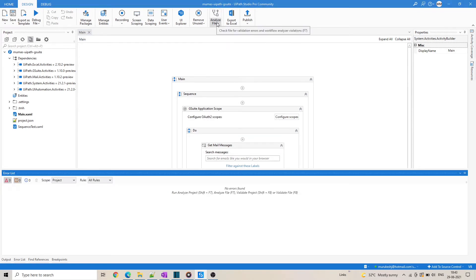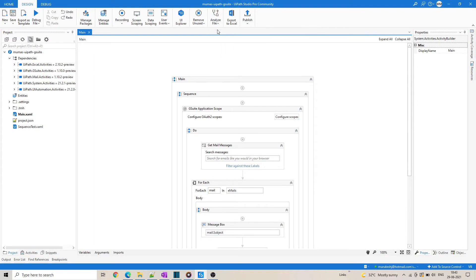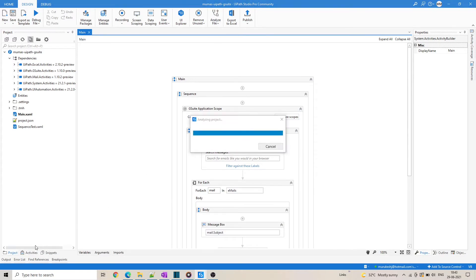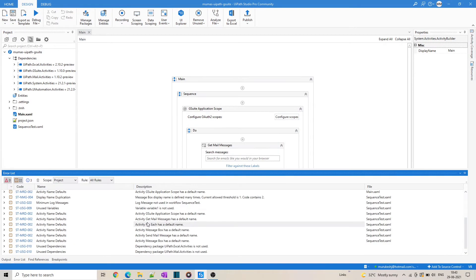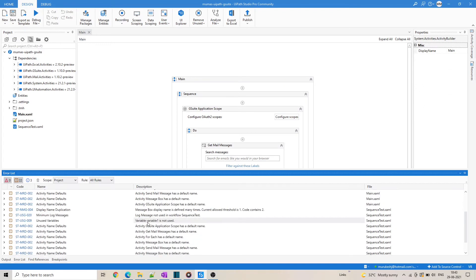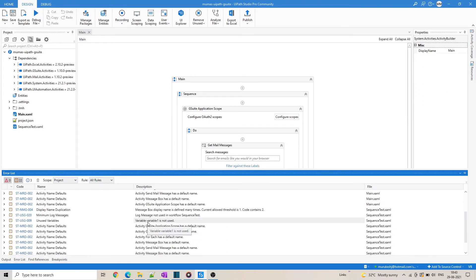The validation results are shown here below in the error list panel in accordance to the rule action. You can simply filter the error list for errors, warnings, and messages with these three toggle buttons here.